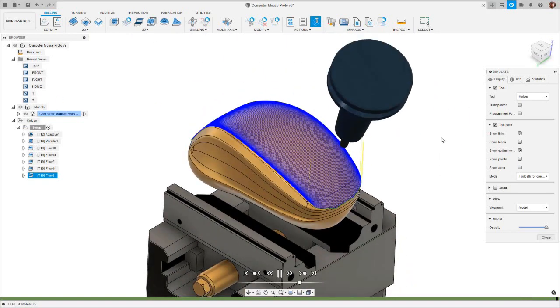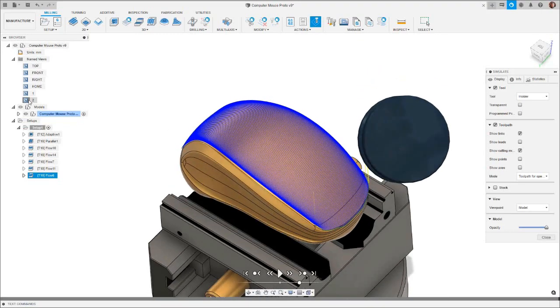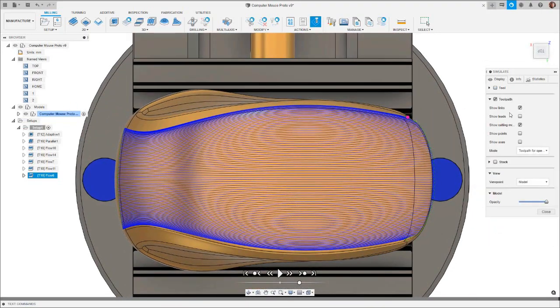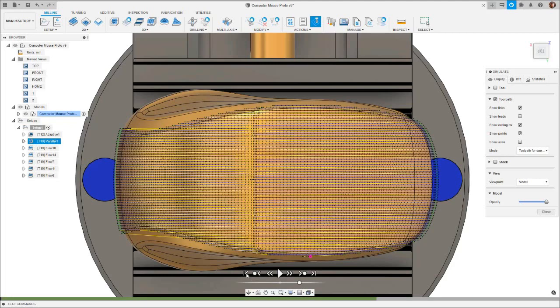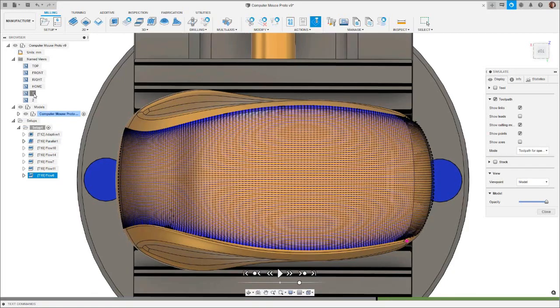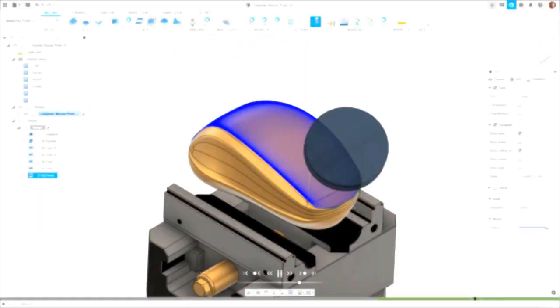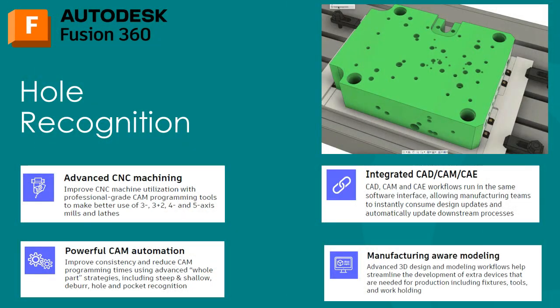Let's also quickly have a look at how the tool path points are distributed. Clicking the show points button, we can see an even distribution. Let's now compare that to the parallel strategy, where although the cutter paths look suitable, the point distributions are not nearly as evenly spaced. Having evenly distributed points means a smoother machine axis motion and leads ultimately to a better surface finish.